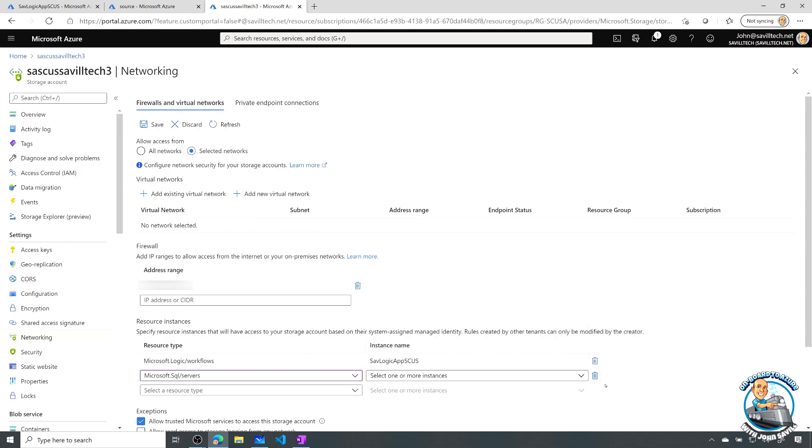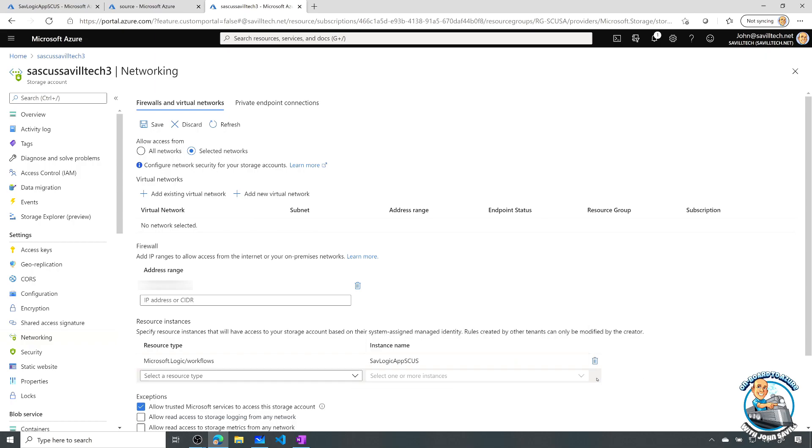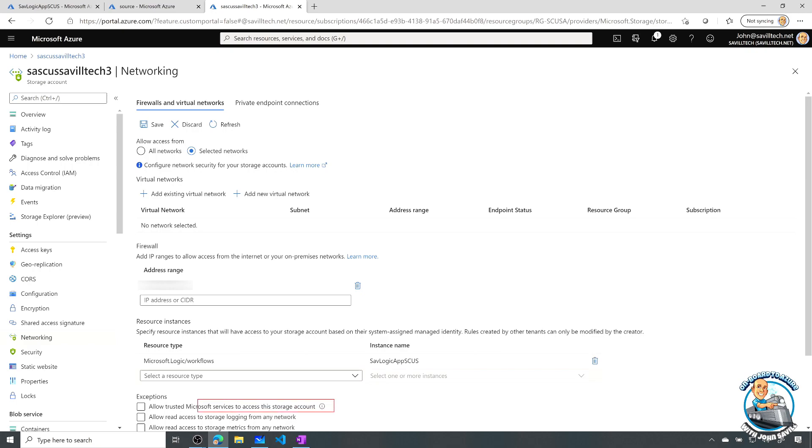So I do have some controls about exactly how granular I want to be on that. Now, here's the bit where this is in preview and it's not working quite right. I should be able to turn that off. I don't want to have that generic allow trusted services.